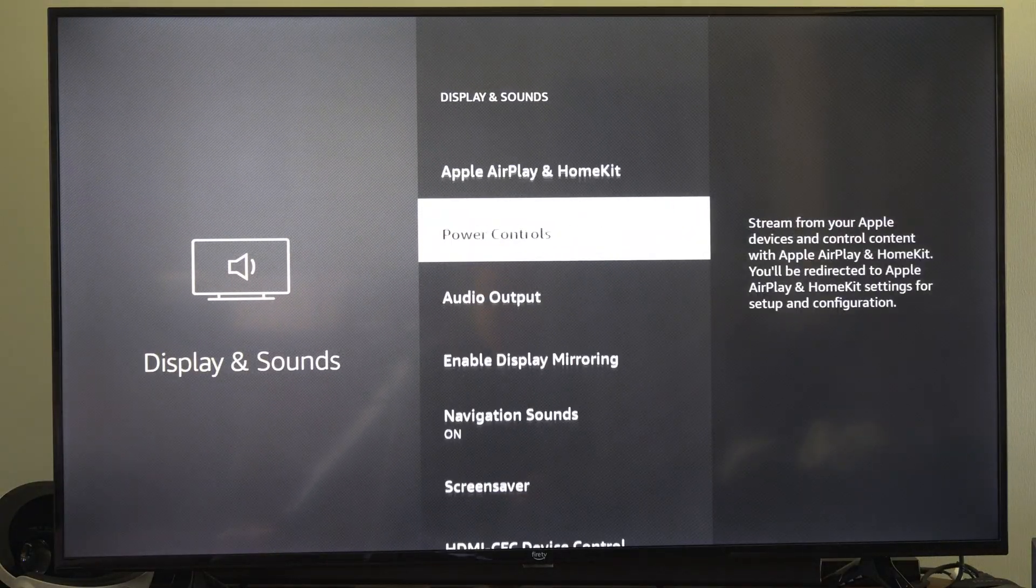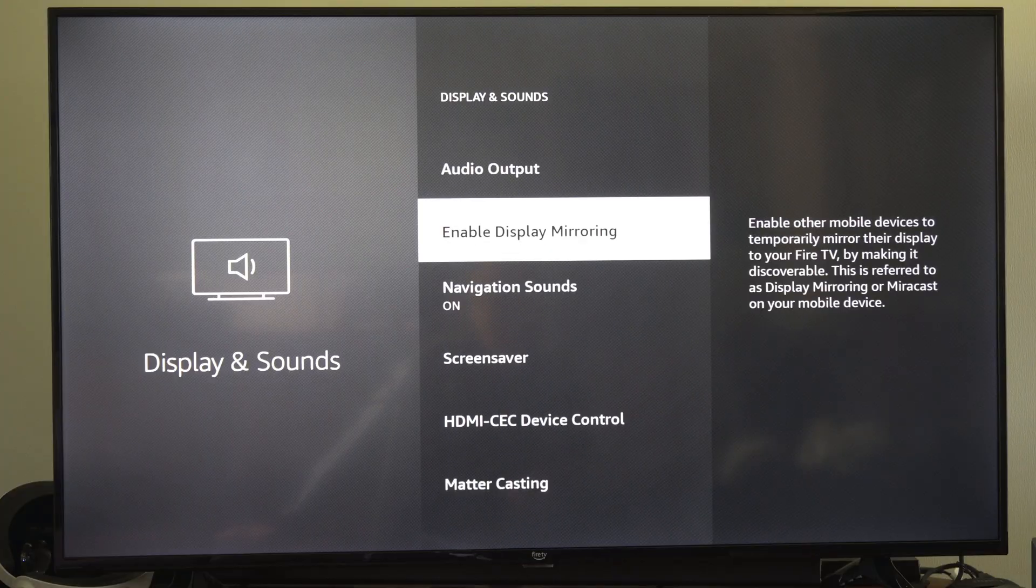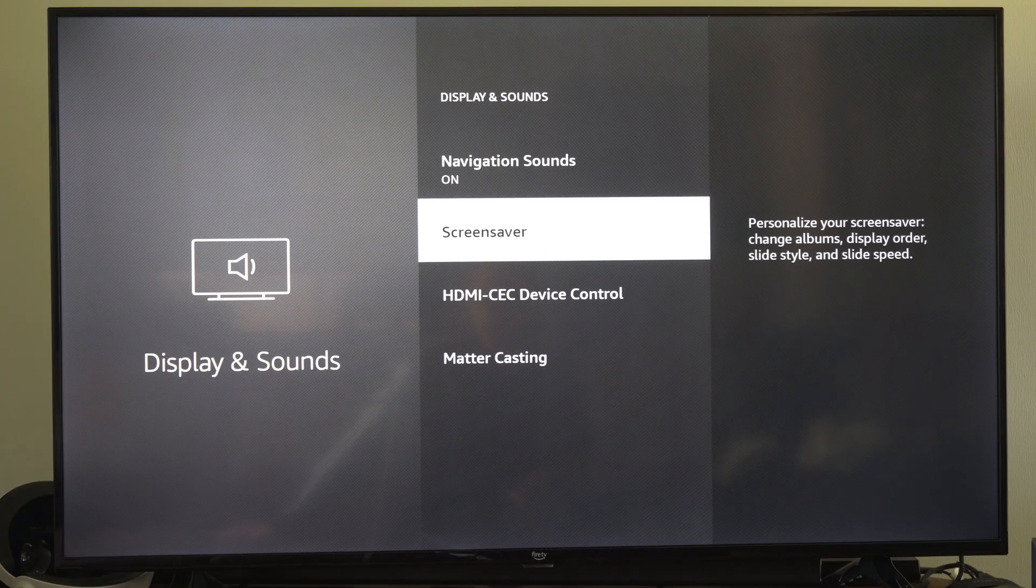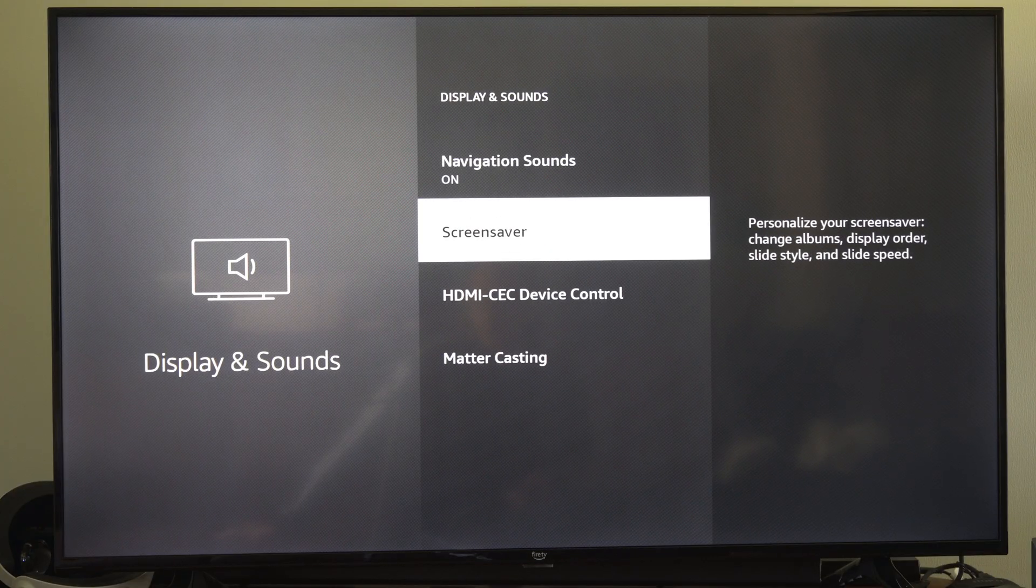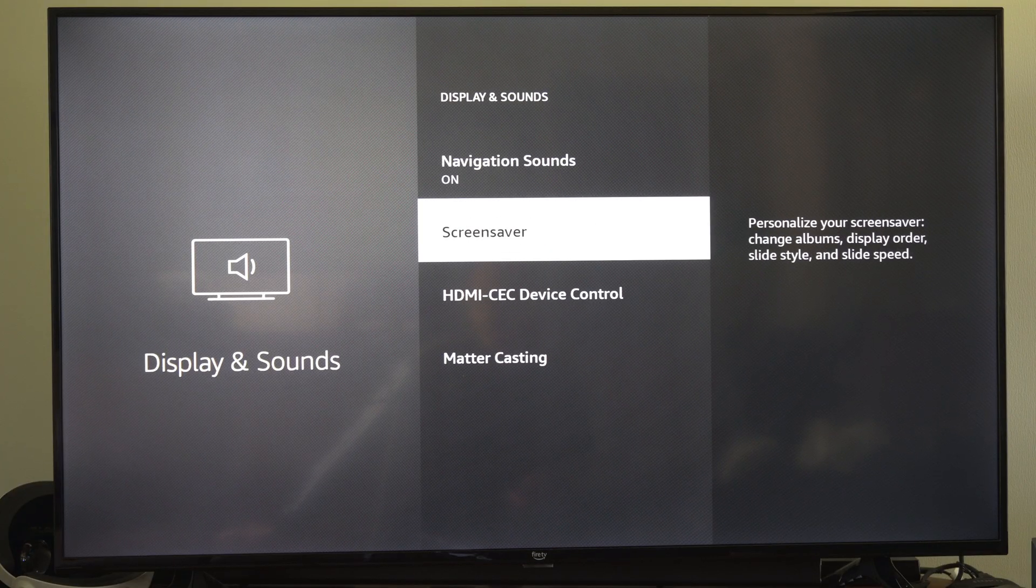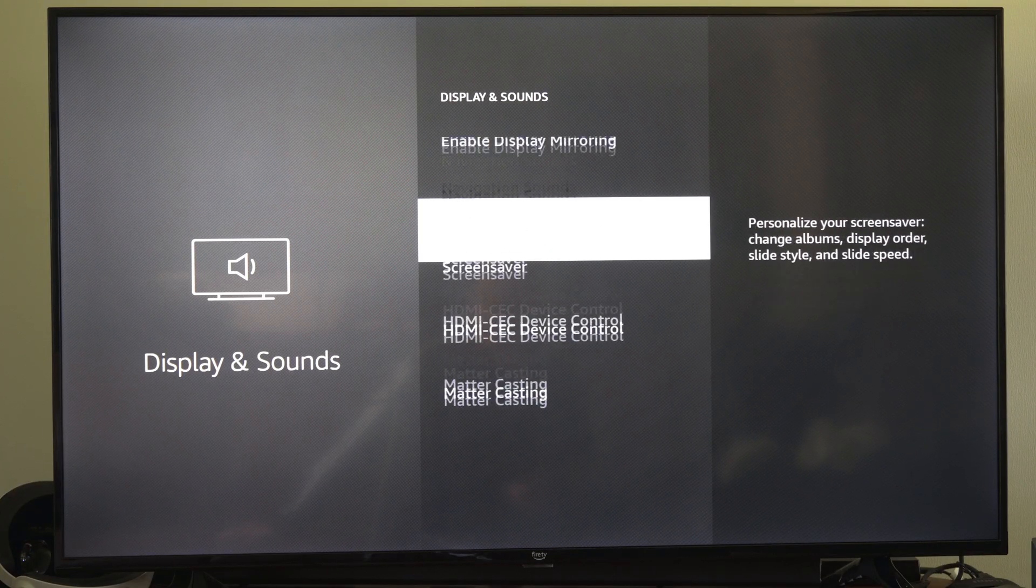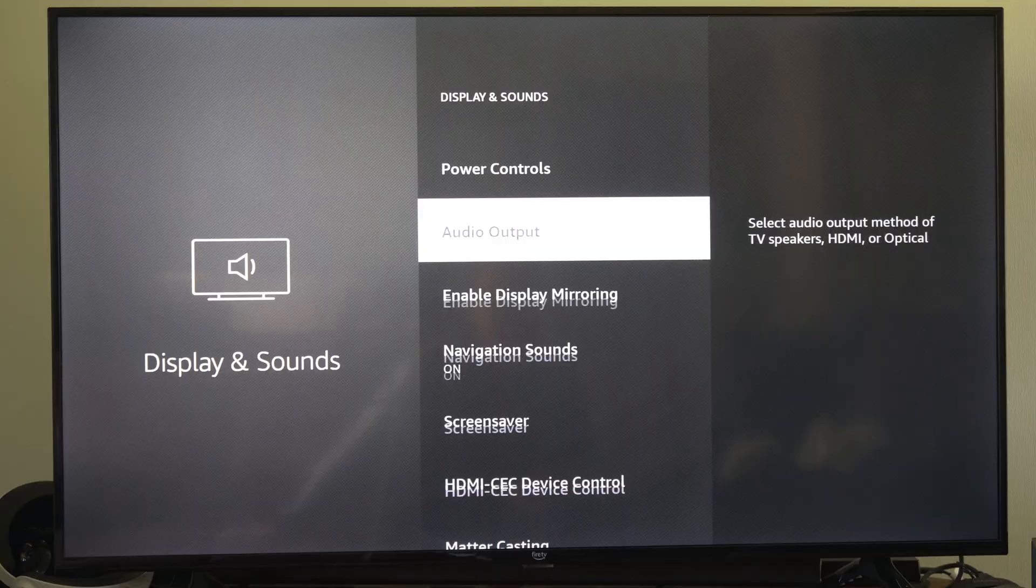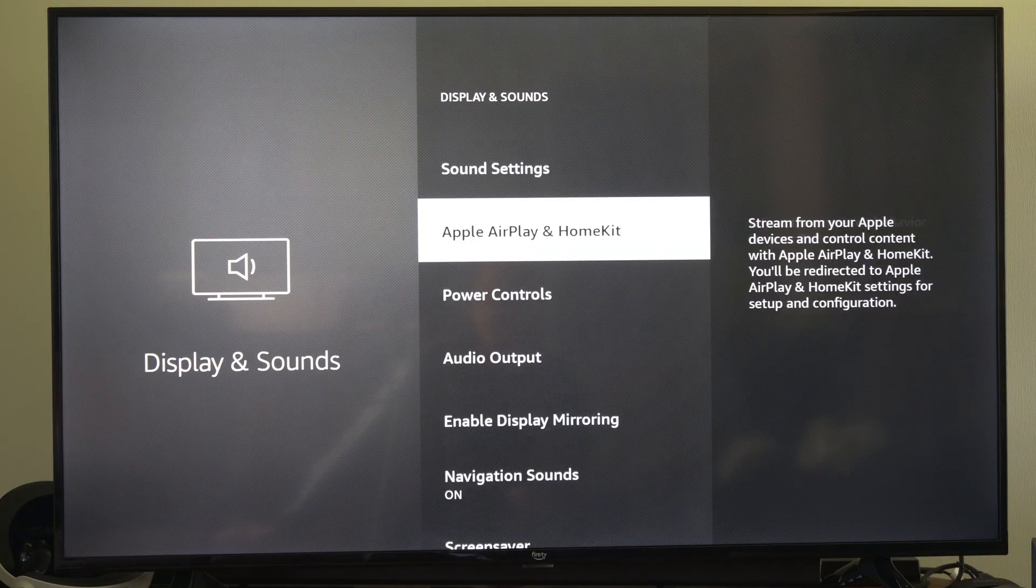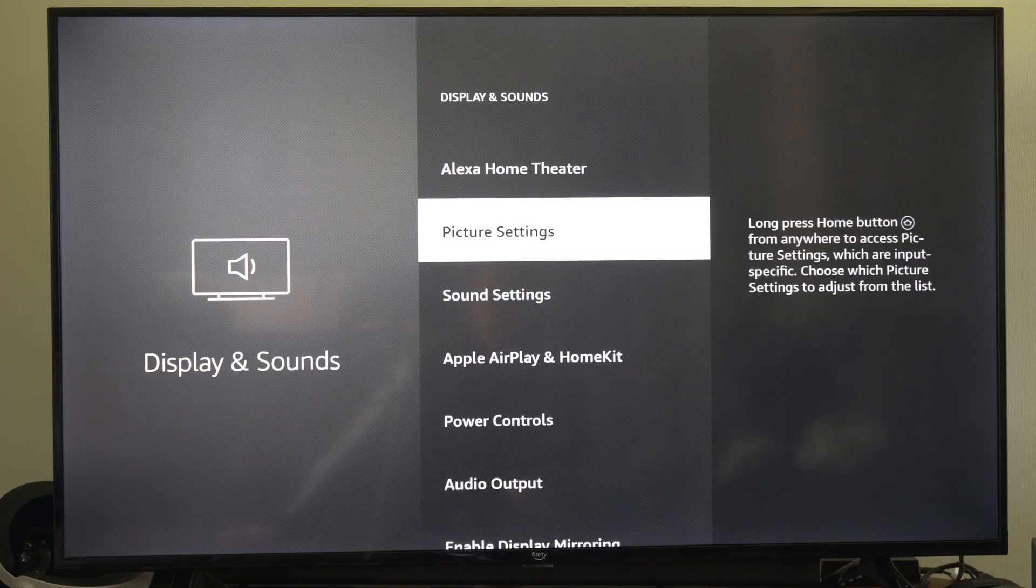Now there might be an option just under here that says auto low latency mode, ALLM game mode. You can just turn it on but on my Fire TV it's a little bit different.